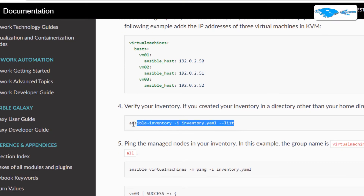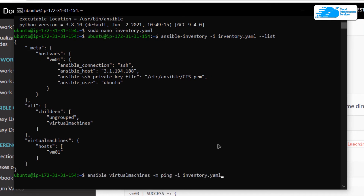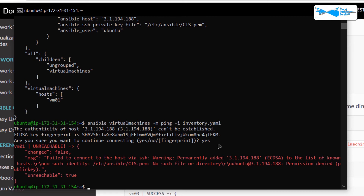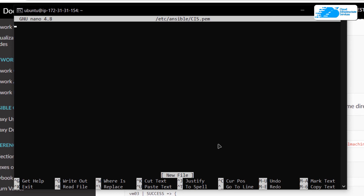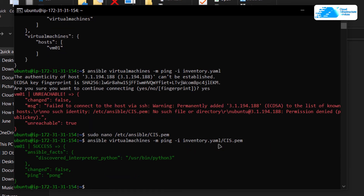To verify the inventory.yaml file, copy the verify command and paste it into the SSH terminal and hit enter. You can see that our host is named vm01 and is grouped inside the virtual machines tag. To run the inventory, copy the ping command and paste it into the SSH terminal. It will ask you to confirm connecting to the secondary host — type yes. We still need to create the cis.pem SSH key file, so type sudo nano /etc/ansible/cis.pem, place the SSH key data inside, then save and exit. After placing the key data, rerun the command and this time it will successfully ping the secondary host and return success.